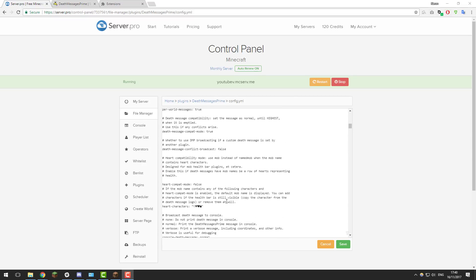The next setting is death message conflicts broadcast. If you have another plugin that also edits death messages — like a mini game — you can configure whether Death Messages Prime displays its death message instead of the other plugin's. Set it to true if you want Death Messages Prime to take priority, or leave it as false to let the other plugin's death message display instead.